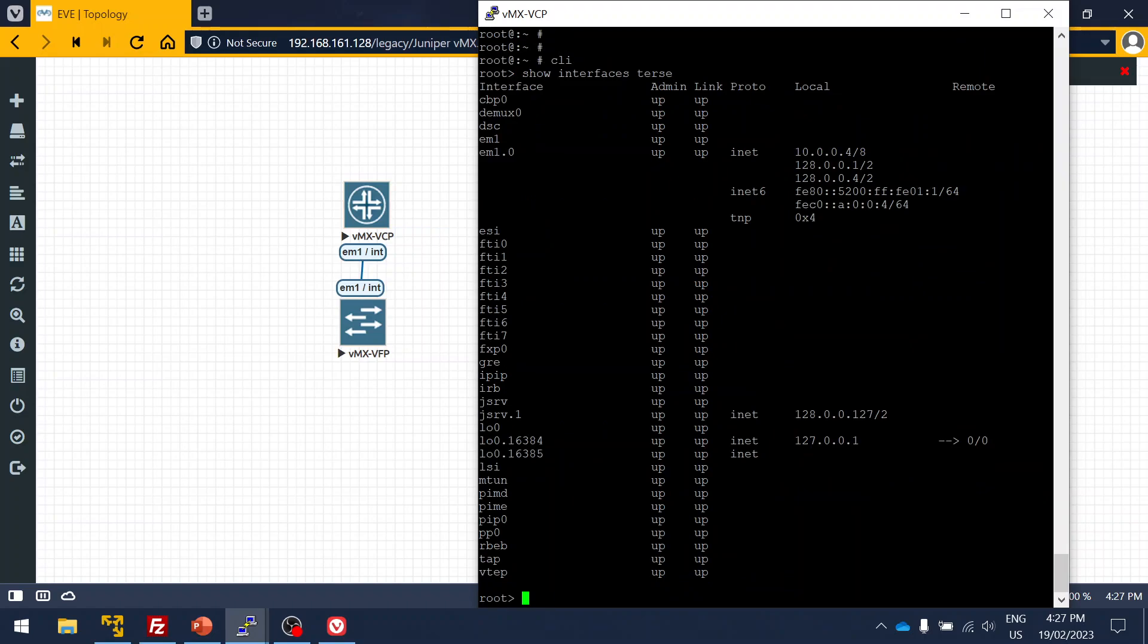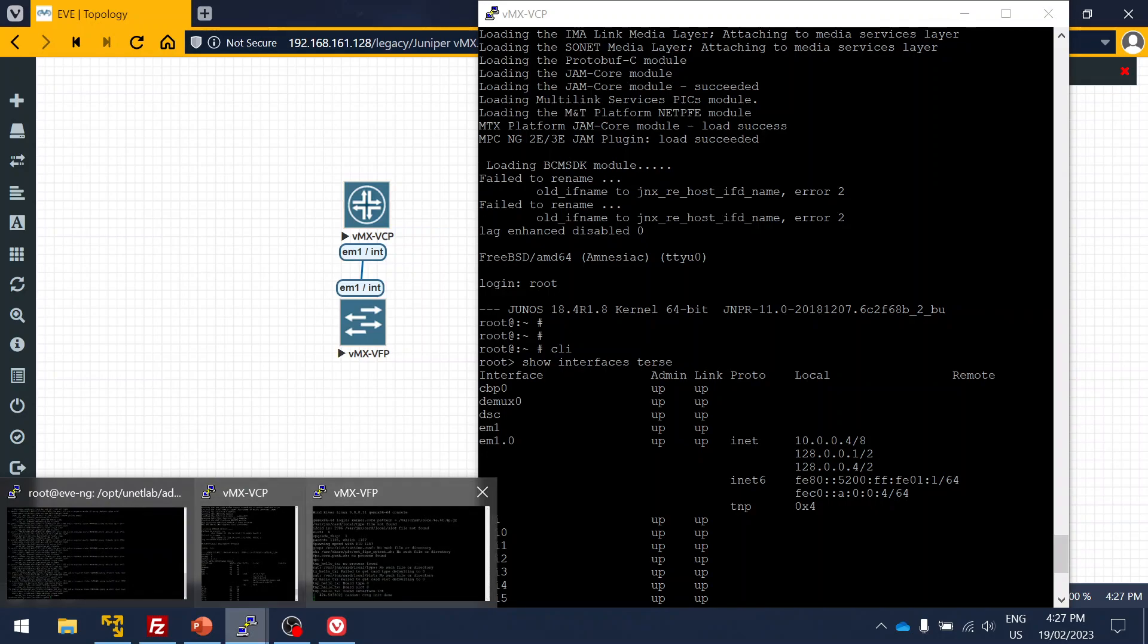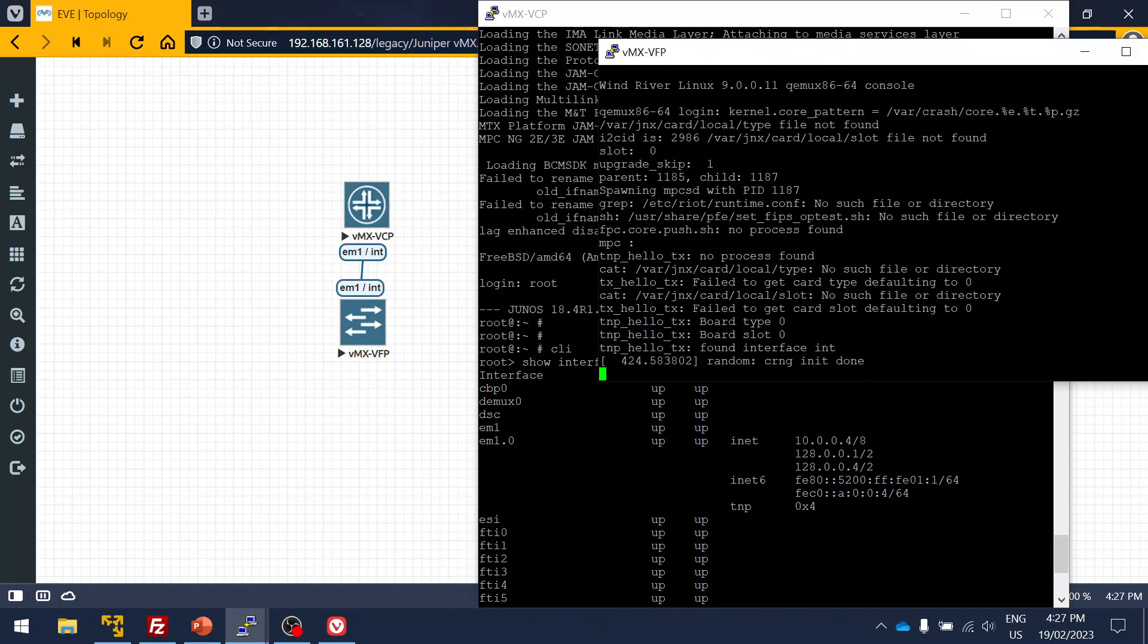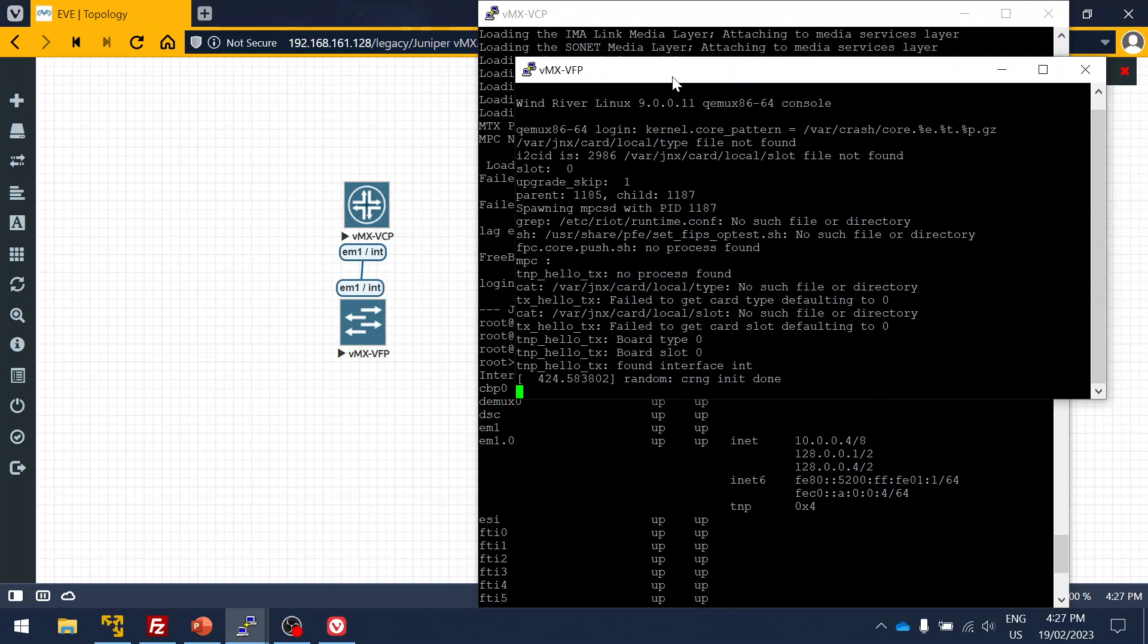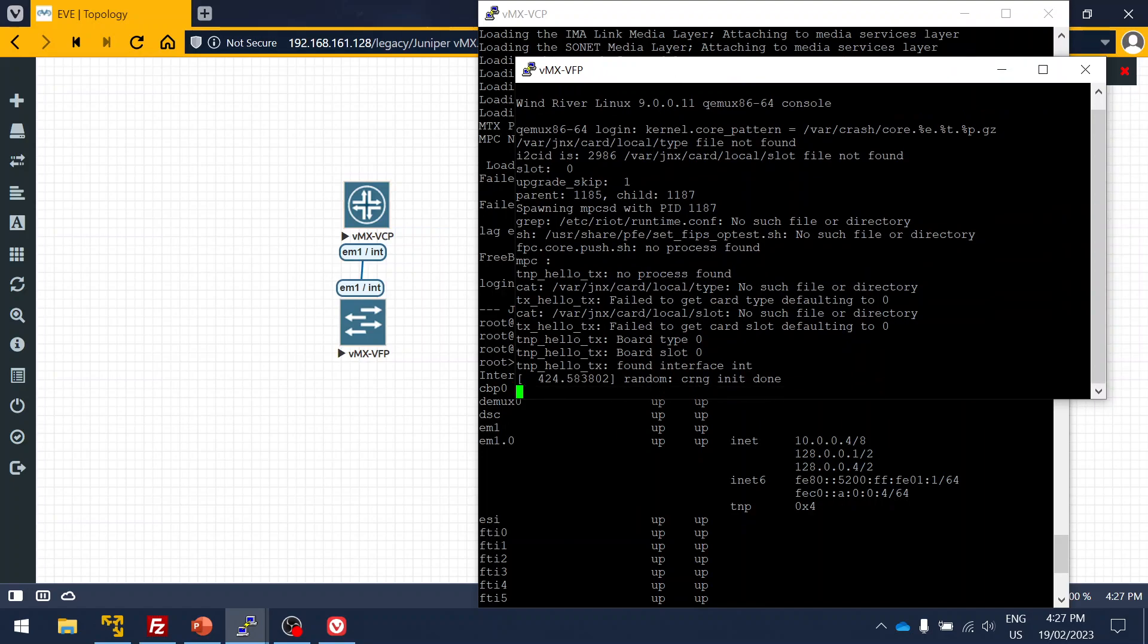Then you'll be able to access the CLI. It takes a few minutes for the interface. As I mentioned, you can log into the vFPC also. Here you can see it is getting merged.